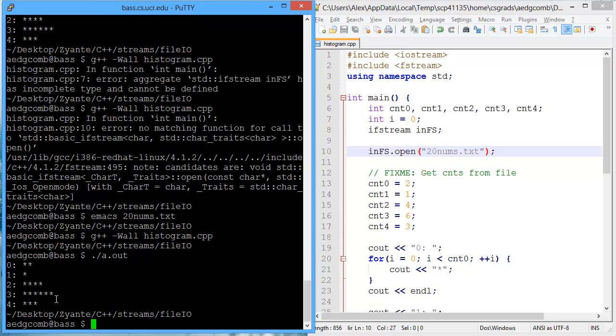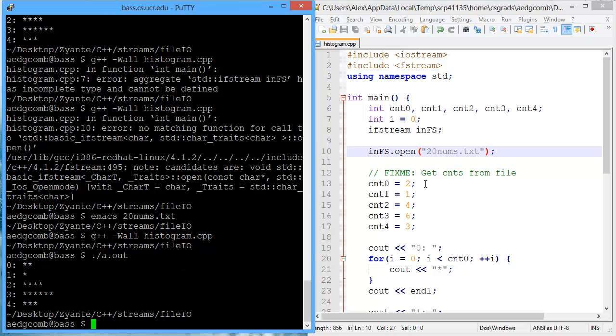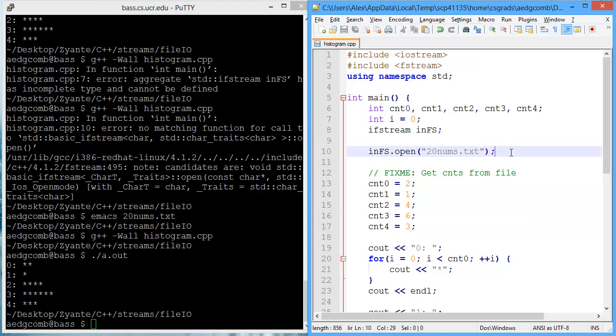We execute the program and we get the same histogram that we had before, because we haven't actually changed what the counts are.